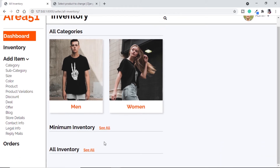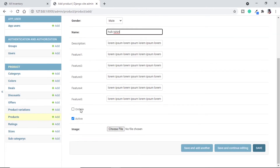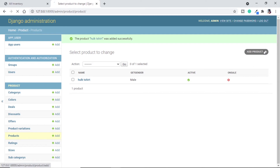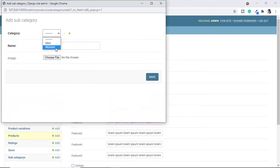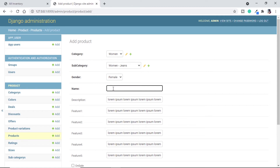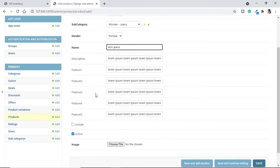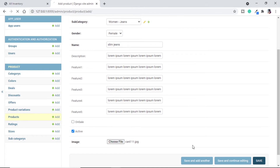We are not able to see any products because we have not added any, so let's go to admin and add some products and product variations. Let's add a product: category men, subcategory round neck t-shirt, gender male, name Hulk t-shirt, not on sale, active, choose one image. Save it. Let me add one for the female category: category women — we don't have any subcategory for women so let's add one named jeans. Then add product slim jeans, gender female, choose an image, and save.